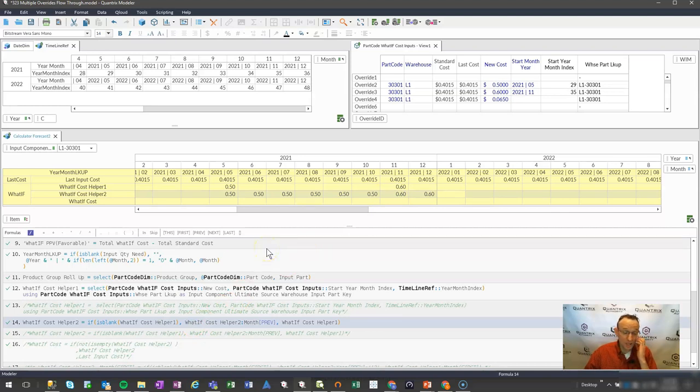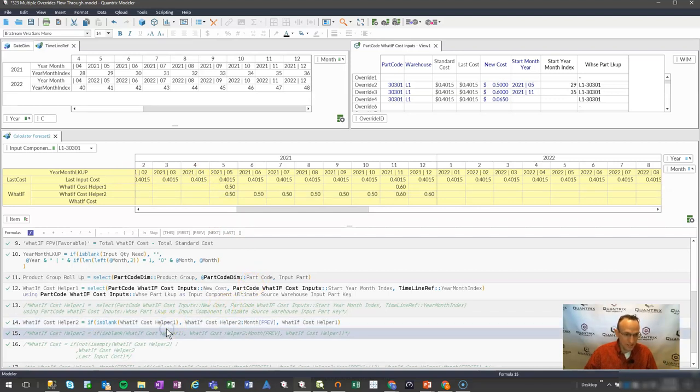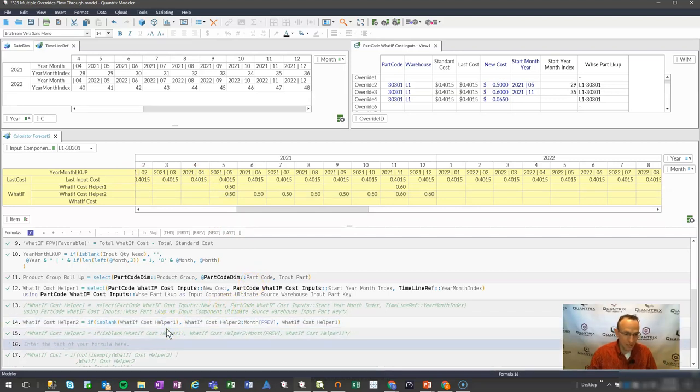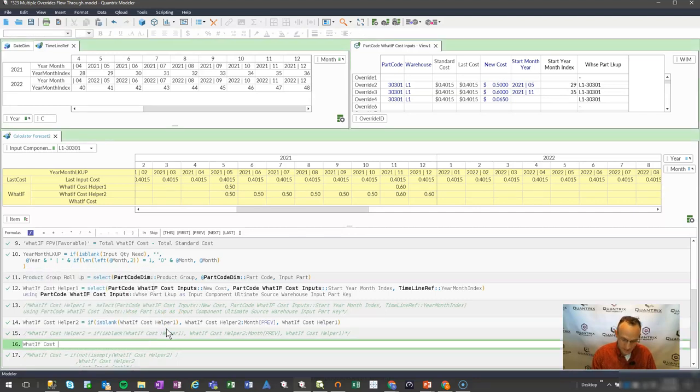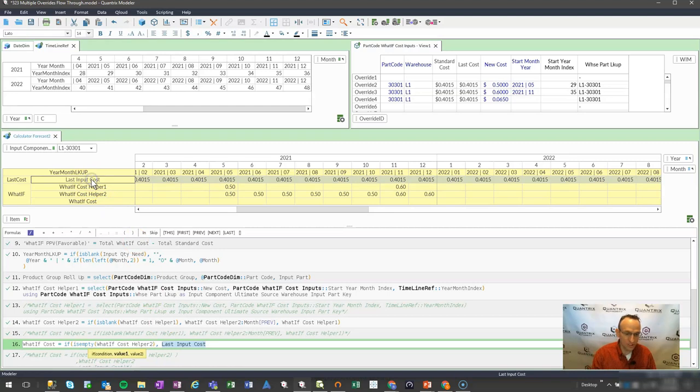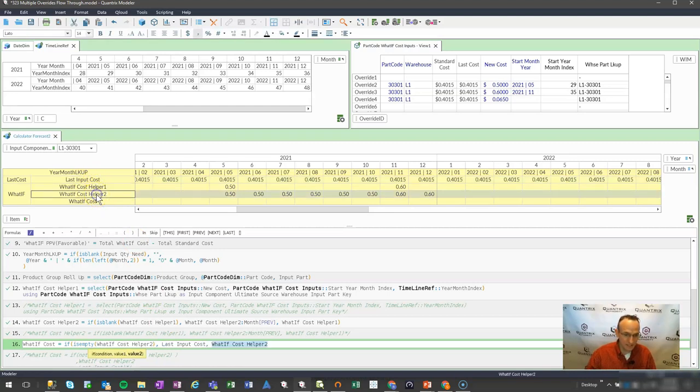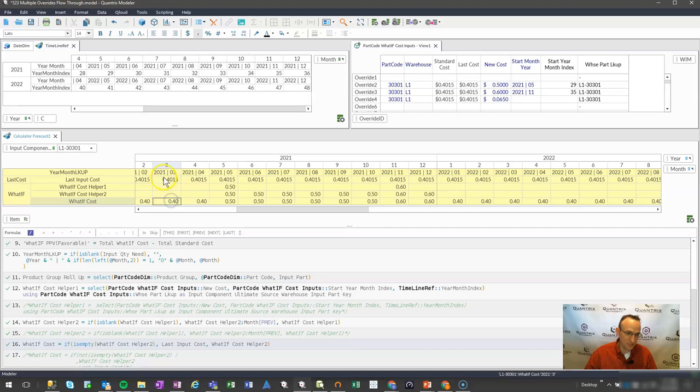Now really what I want to say is, if I have a what if cost helper 2, go ahead and take that. Otherwise, go ahead and take my last input cost. How I write that is I simply say, what if cost then is equal to if is empty. If this is empty, go ahead and take my last input cost. Otherwise, go ahead and take my cost helper 2. And if I see that, you'll see that indeed I'm getting my 40 cents coming here from my last cost up until I get a cost. And then it's permuting that all the way through. And then it's going to 60 cents.